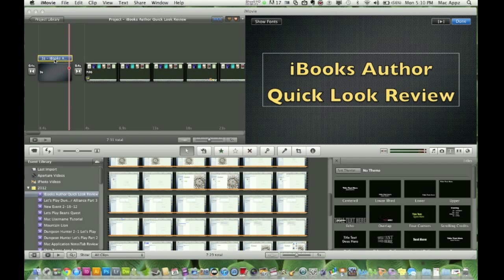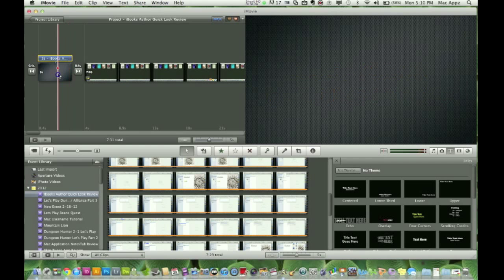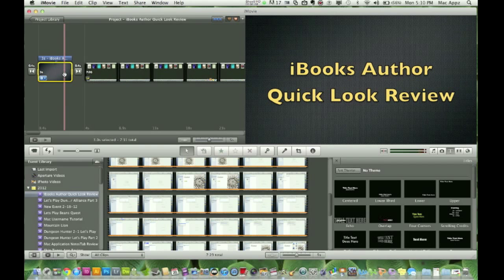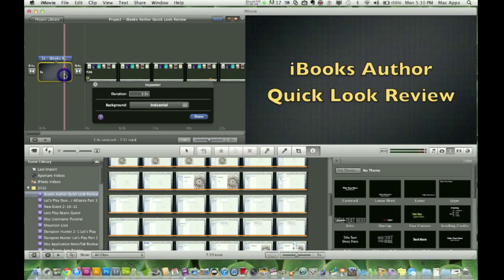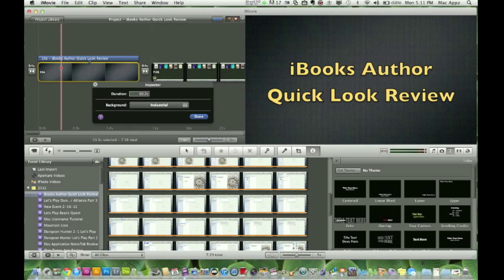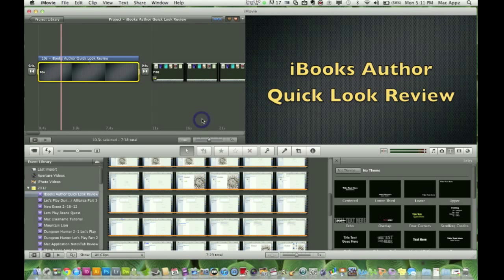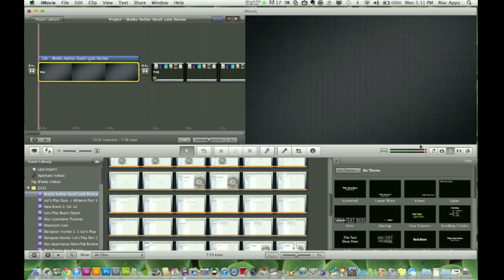Now I'm going to change the duration of how long the title shows. Right now it's set at three seconds. If I double-click on that block where the text is, I can change the duration down here — I'm going to set it to 10.5 seconds.